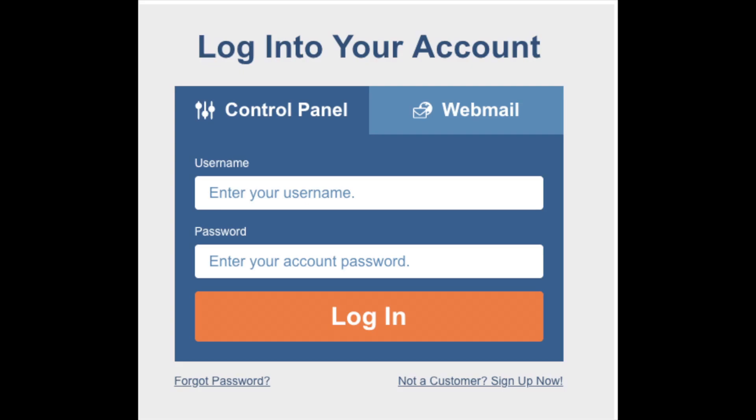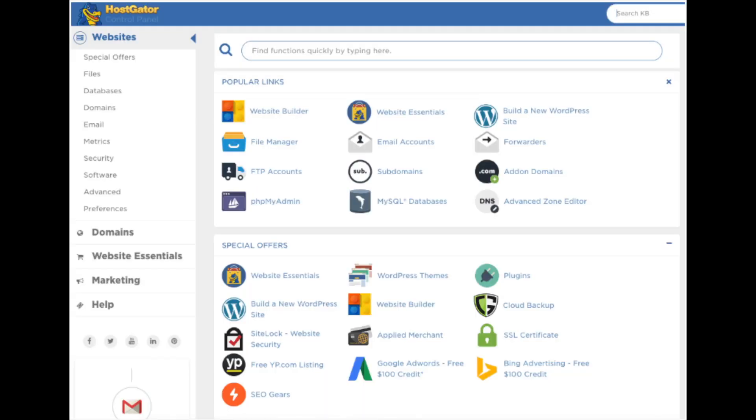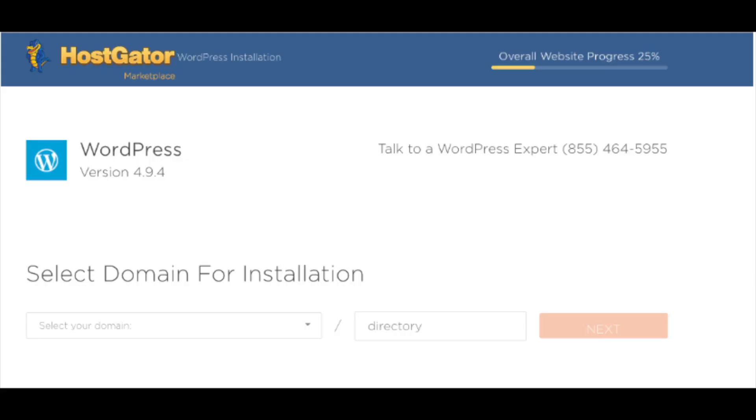To start, you want to log into your Hostgator cPanel. Once you're logged into the Hostgator cPanel, you want to click on build a new WordPress site found towards the top section under popular links. You will now be on the Hostgator WordPress installation page where you will begin installing WordPress on Hostgator add-on domain.